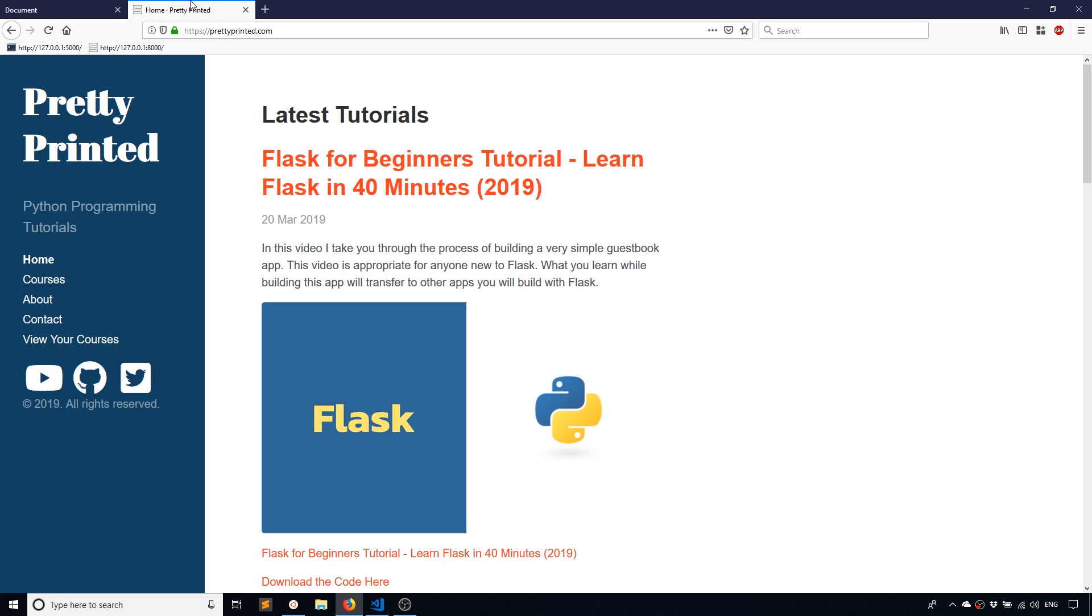And like always, if you have any questions about this video, you can leave a comment down below. If you like this video, please give me a thumbs up.